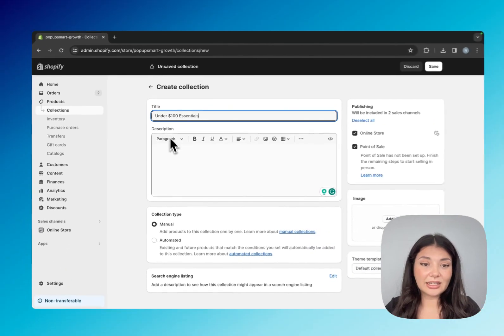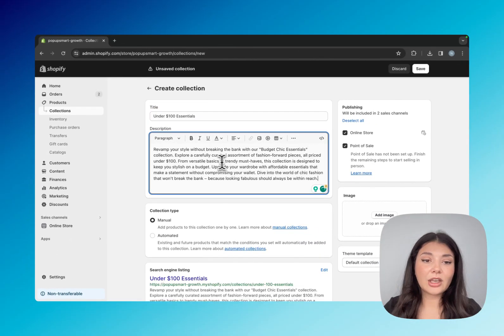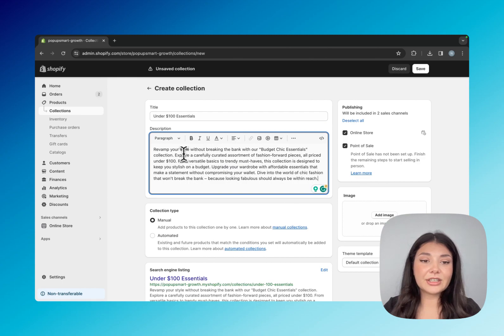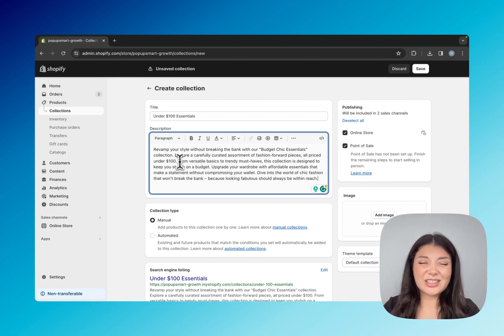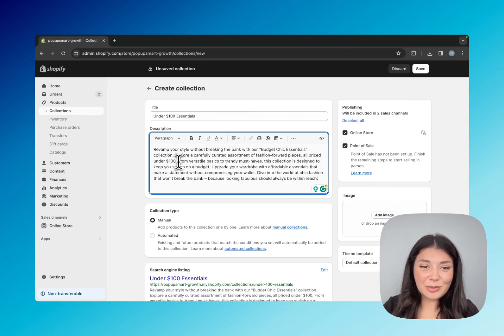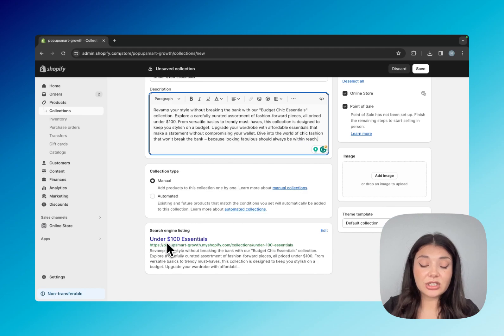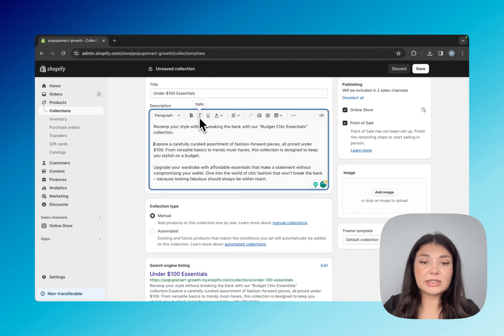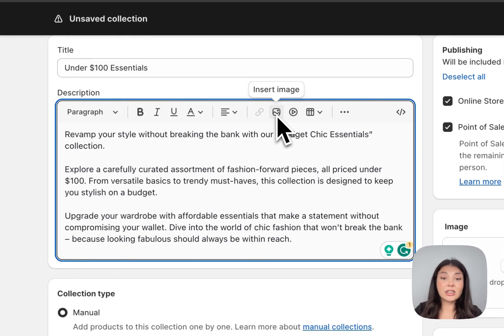Once you decide on your title, continue with description. I just created one with ChatGPT actually, so you can just tweak it to your liking a little bit. You can simultaneously see how it looks on search engine listing, like the title and the description. You can use the editing elements right here. You can even insert an image or video here.